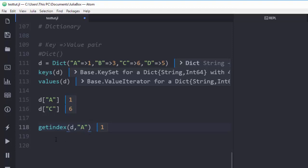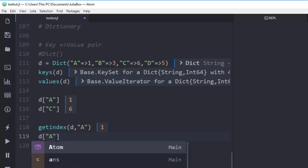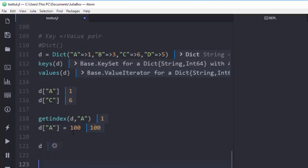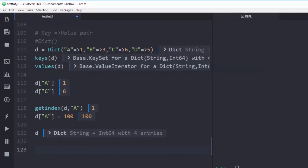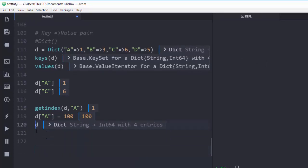There's one nice feature in Julia: if I have a value like `a` and I want to change it to `100`, I can do that because dictionaries are mutable — they are not like tuples. So if I go back to `d`, the value of `a` is now `100`. Dictionaries are mutable and we can actually change them.